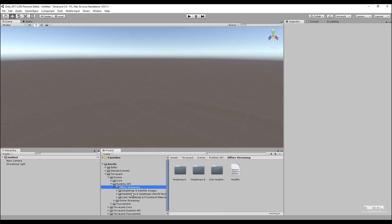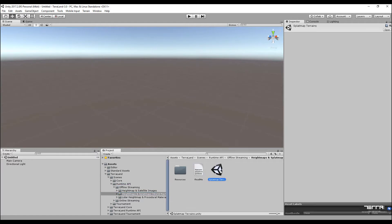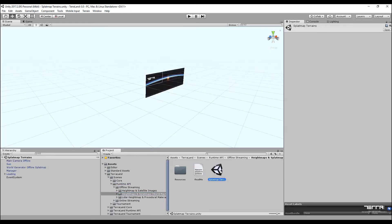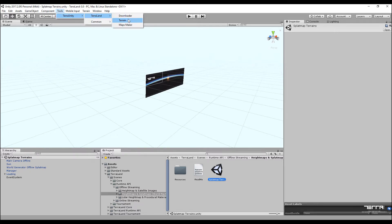Head to the World Machine demo folder and load up the scene to prepare server files and set up scene parameters. Find the readme file next to the scene file to get the links to download original renders from World Machine needed for this tutorial.